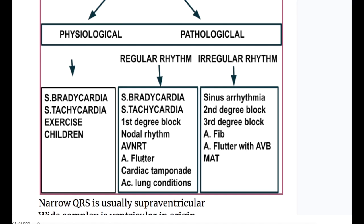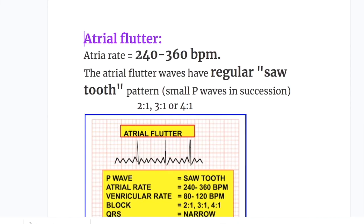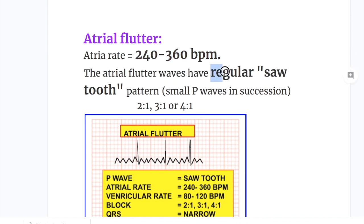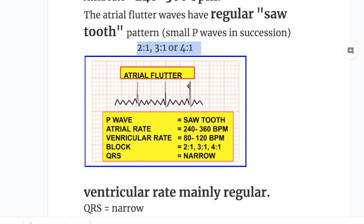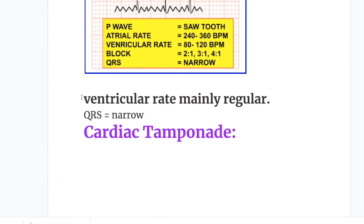Next is atrial flutter. In atrial flutter the atrial rate is 240 to 360 beats per minute. The flutter waves have a regular sawtooth pattern with small P waves in succession. There is a conduction block of 2:1, 3:1, or 4:1, so the ventricular rate is 80 to 120 beats per minute with a narrow QRS. The ventricular rate in atrial flutter is mainly regular.